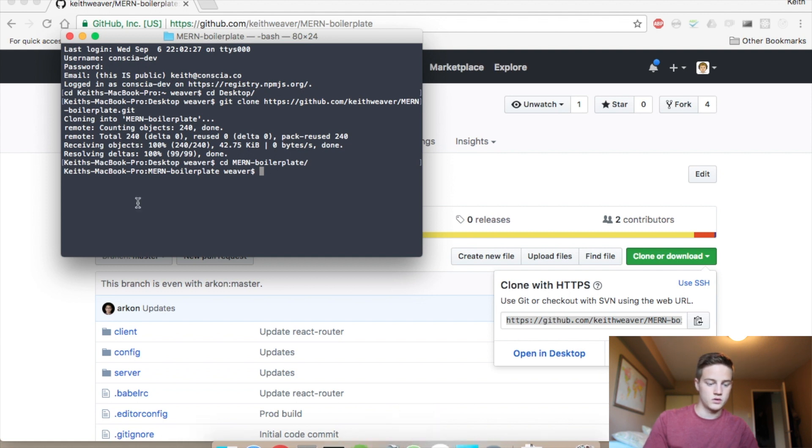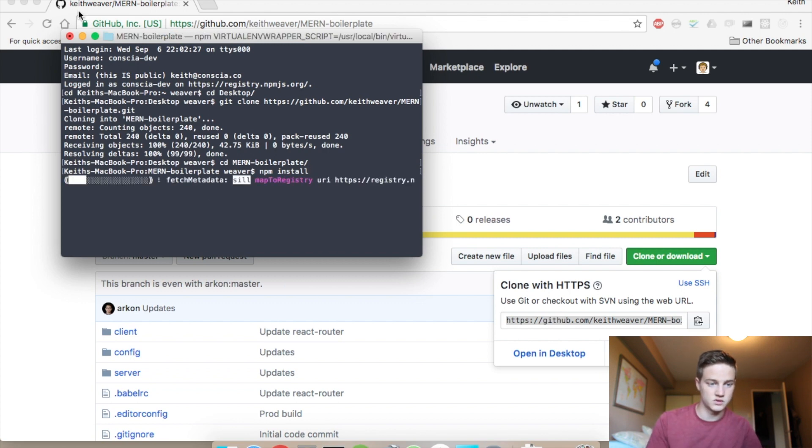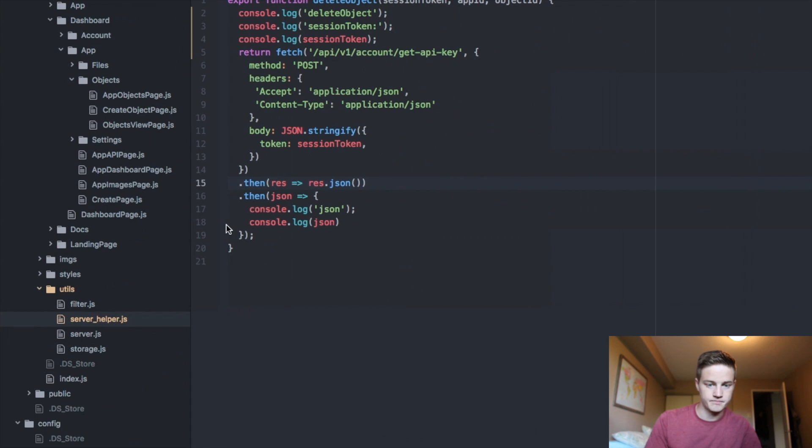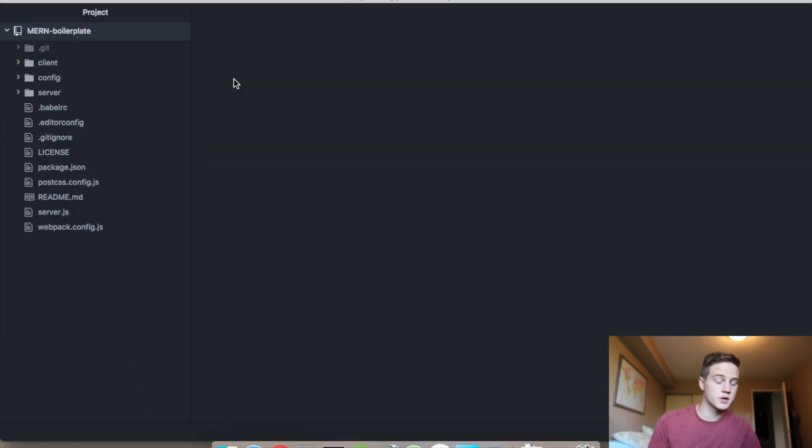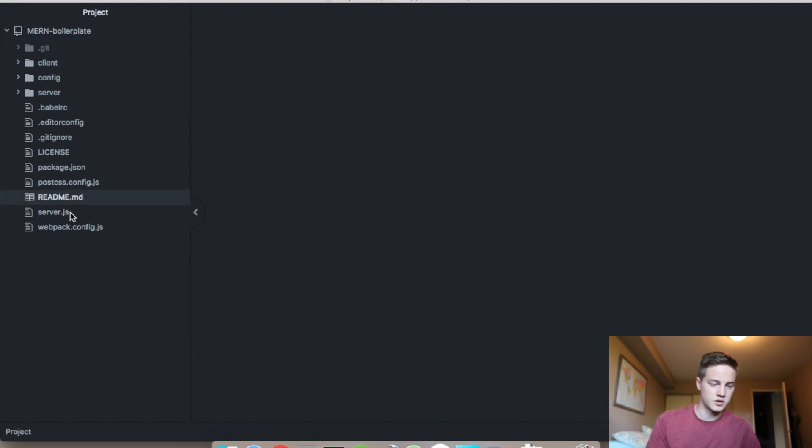Looking actually at the code, we'll have to do an npm install like any Node application to install the packages. I'm going to open up Atom. So, now I've just opened up the MERN boilerplate code in Atom here.